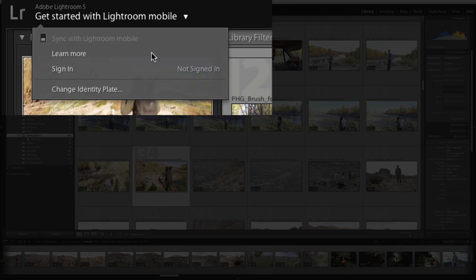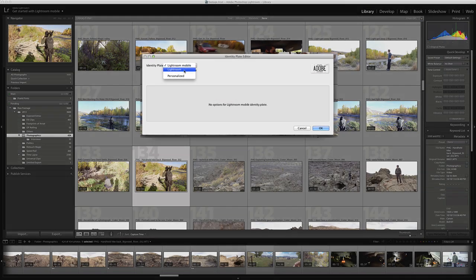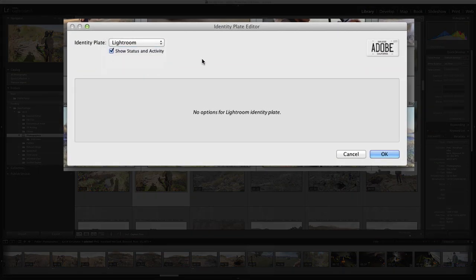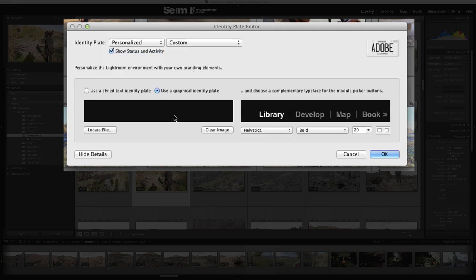Bottom line is you click this little drop-down, you go to change identity plate, and then you can select what you want - the default Lightroom, the Lightroom mobile, or the personalized, which is what we're after here.